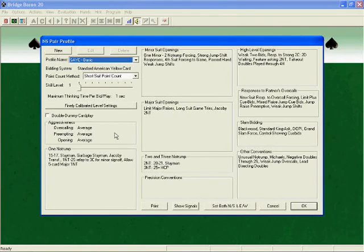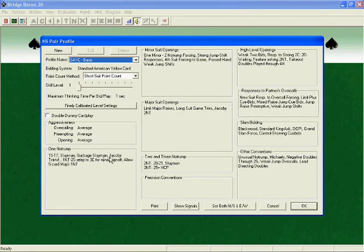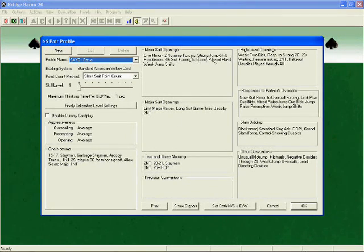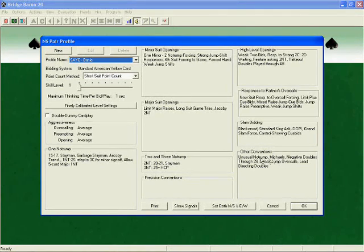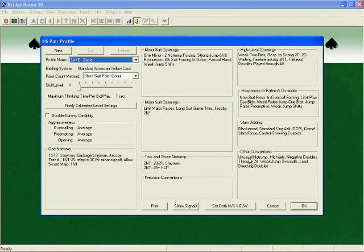Take a moment to read the information on the screen and see if it describes the system that you know and want to play. The convention card I have selected shows that I will be using the conventions Unusual No Trump and Michaels, for example. Information about all the conventions is available in our help file.